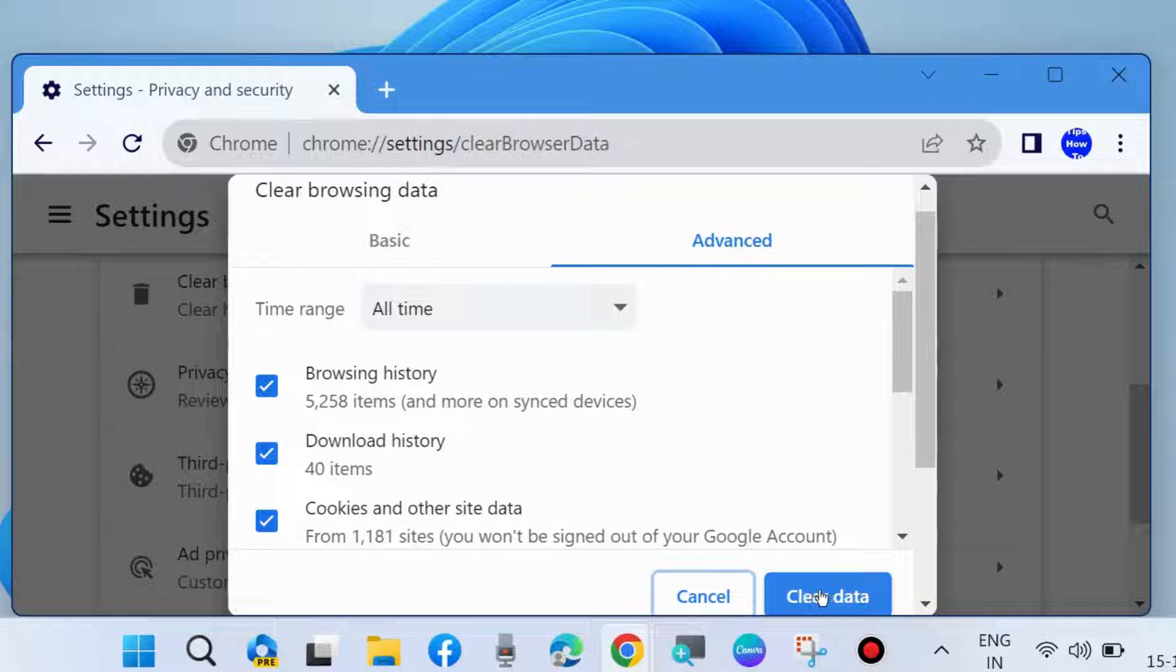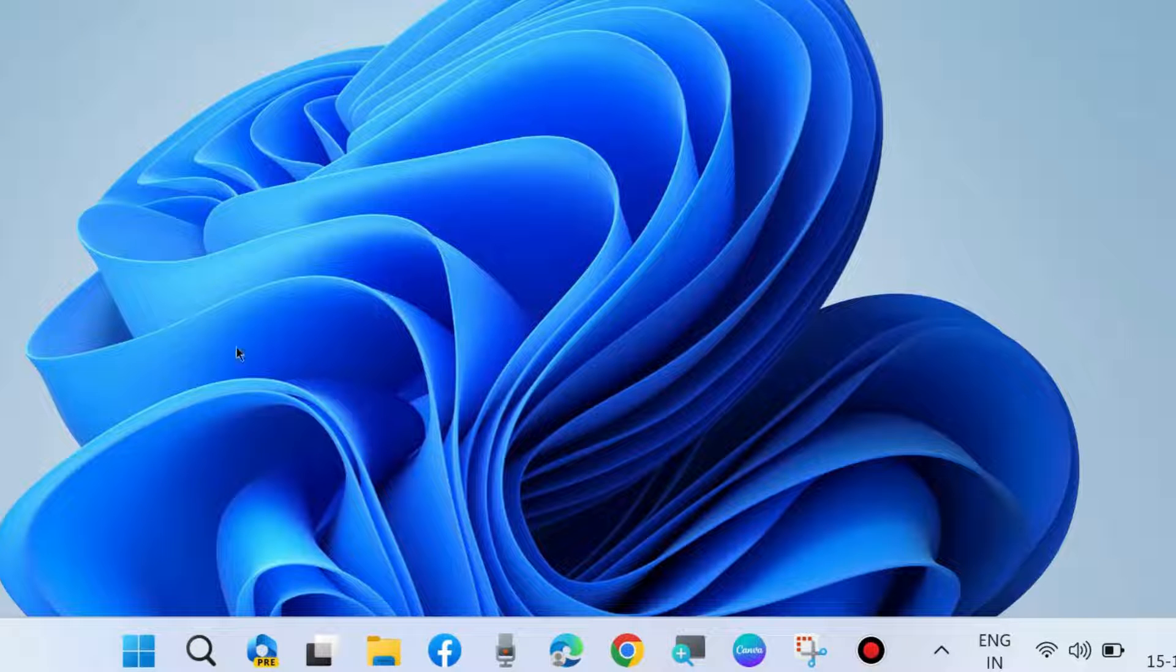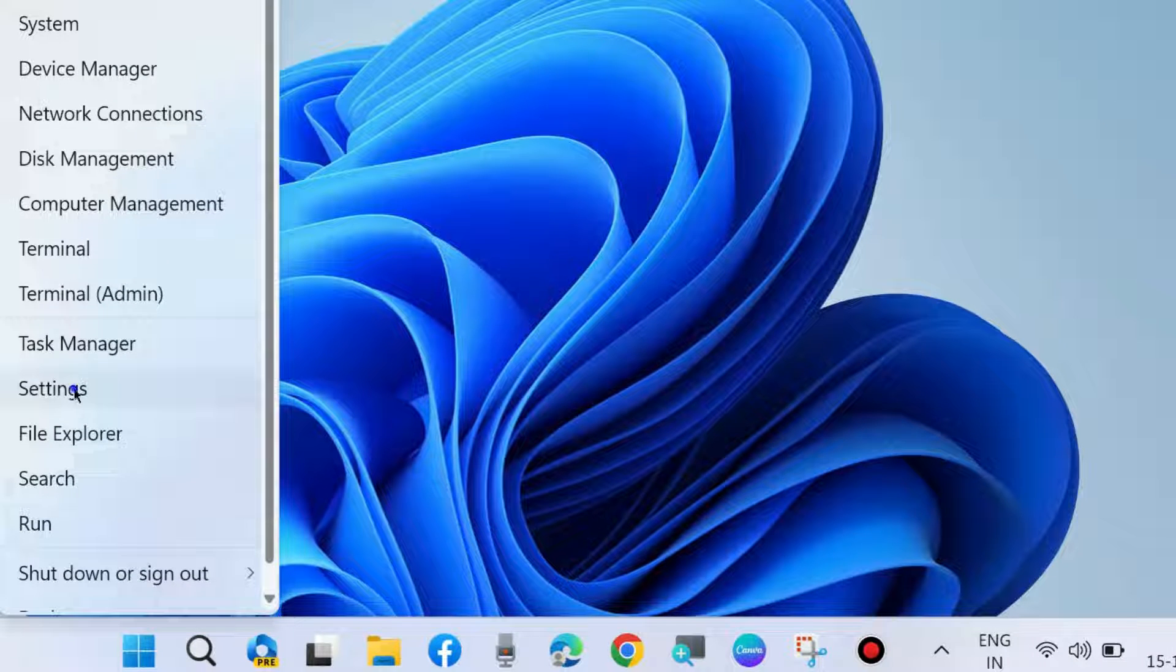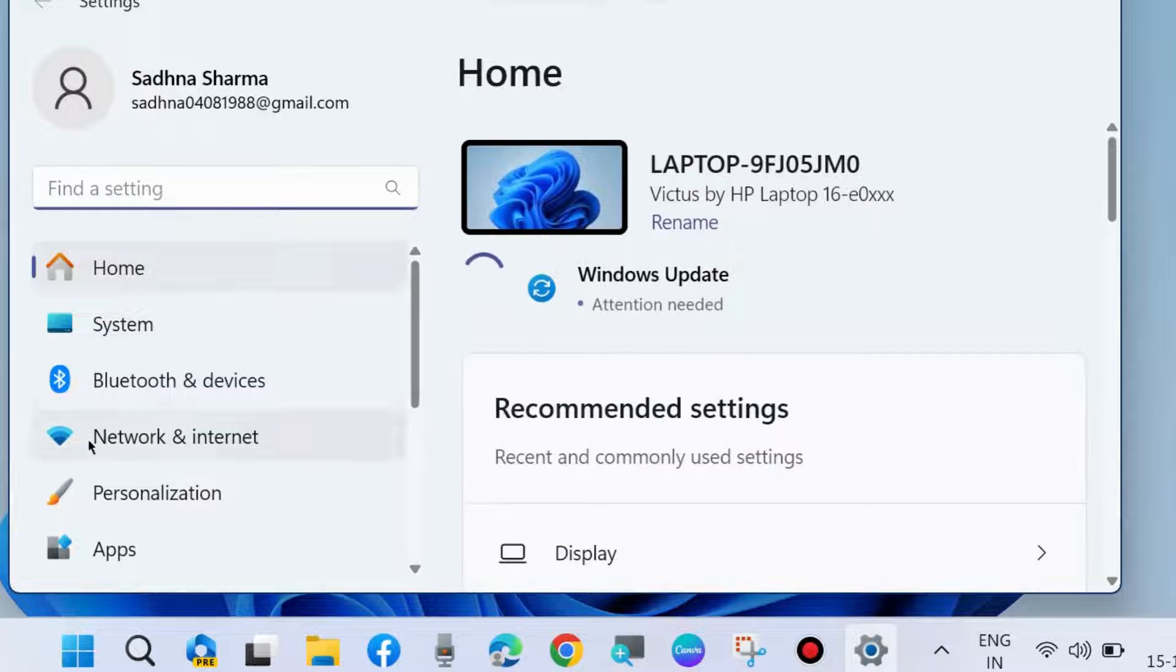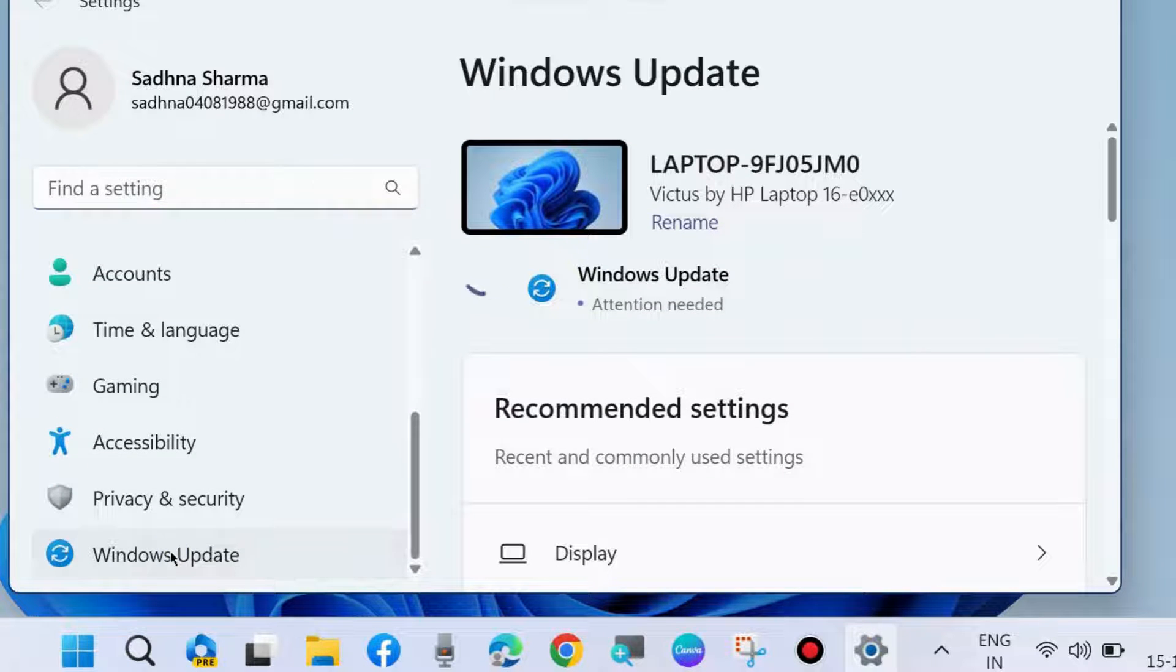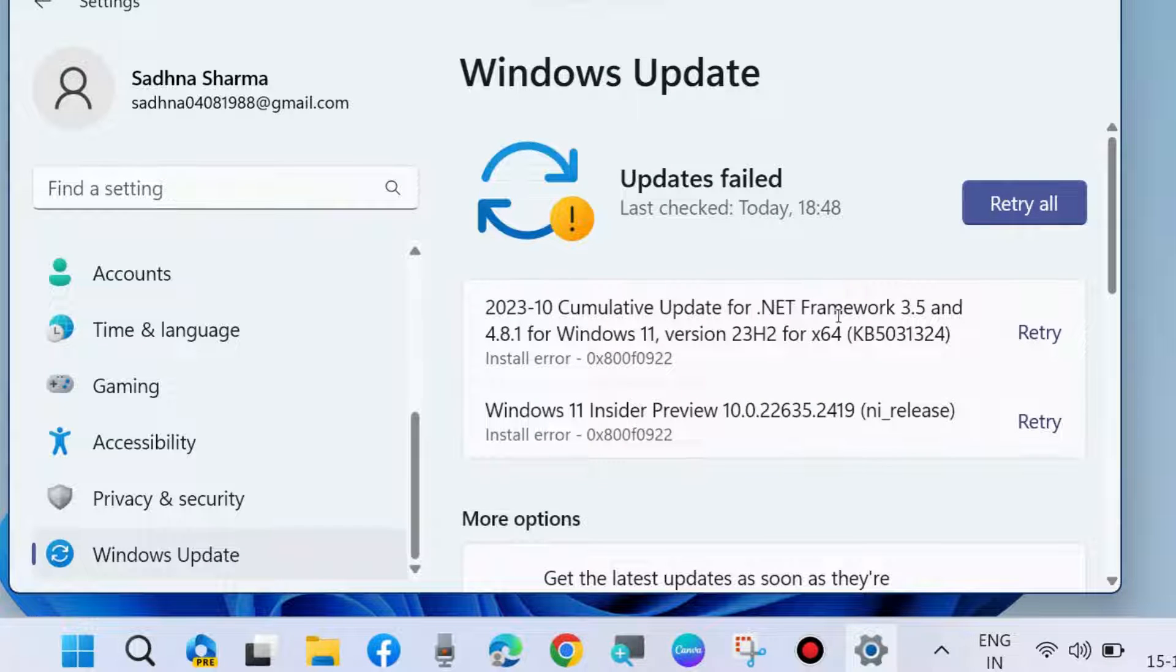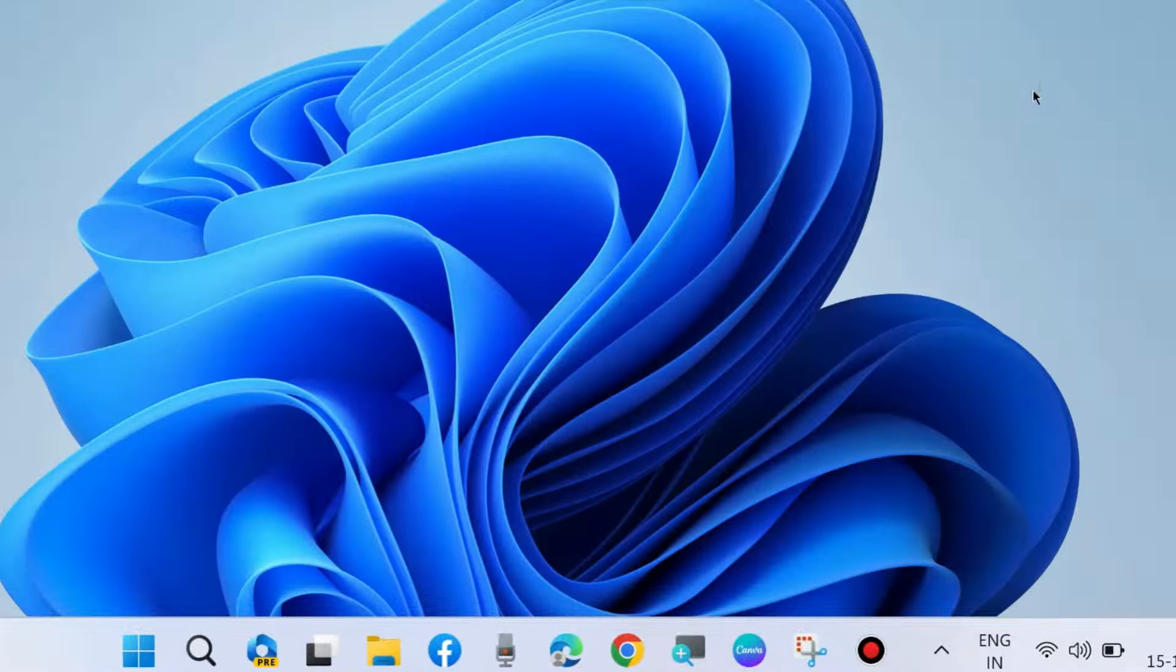The next workaround is to update your Windows OS. Go to Settings, choose Windows Update, and check for updates. If any update is available, simply download it and install the latest Windows update to fix this issue.